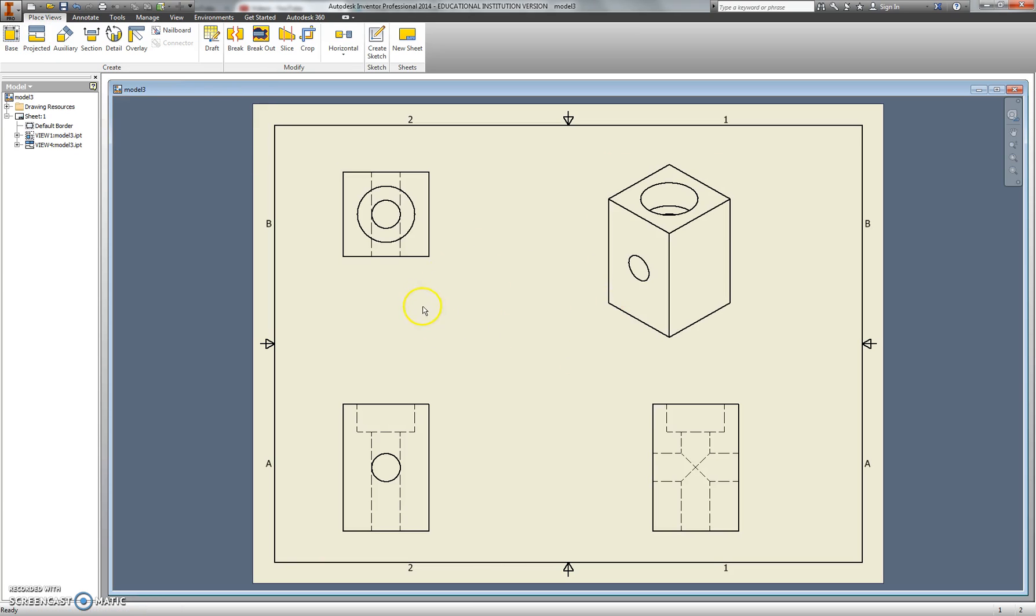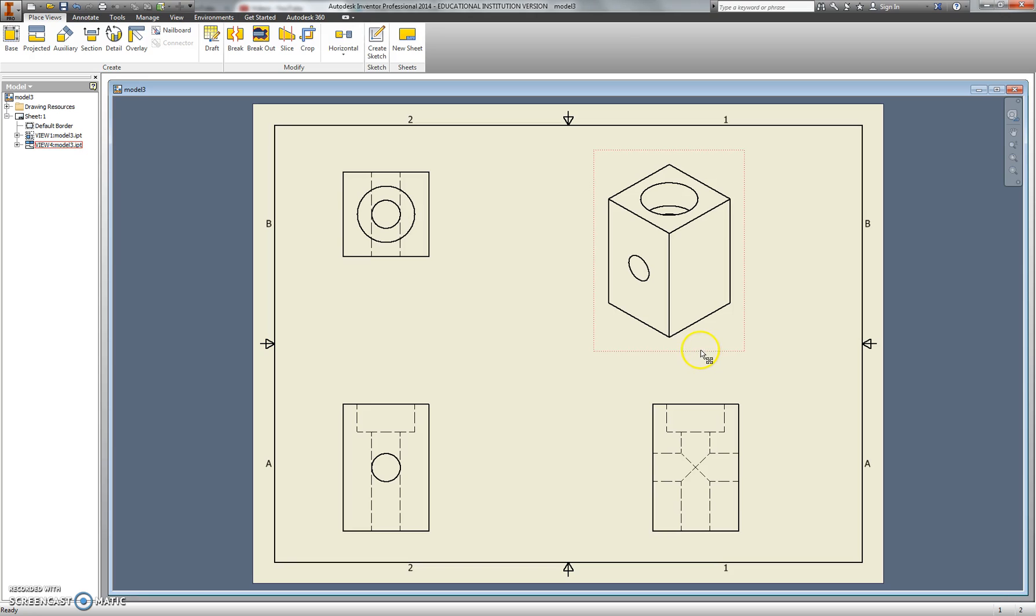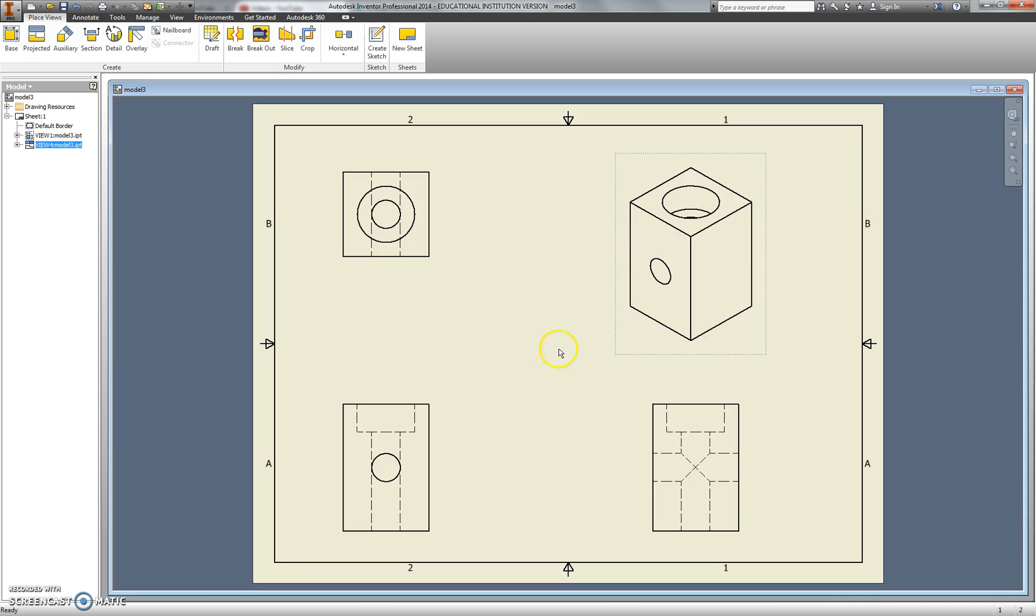It figures it all out. Now these, as an orthographic, are in line with one another, and the isometric is kind of a little off. Line that up a little bit better. From there, I could just print it out. That's already much better.